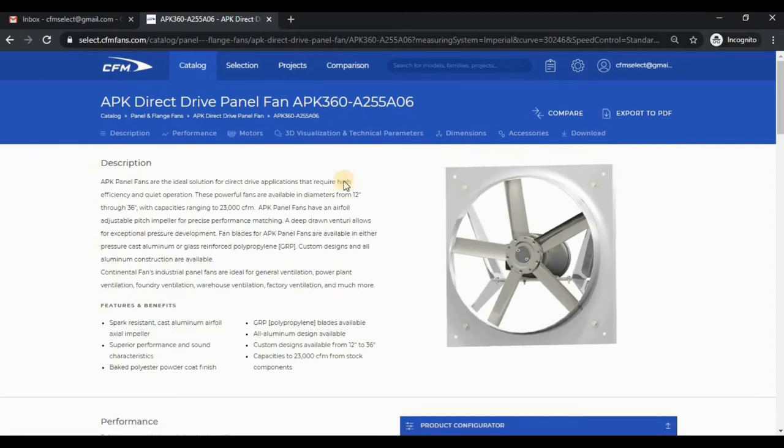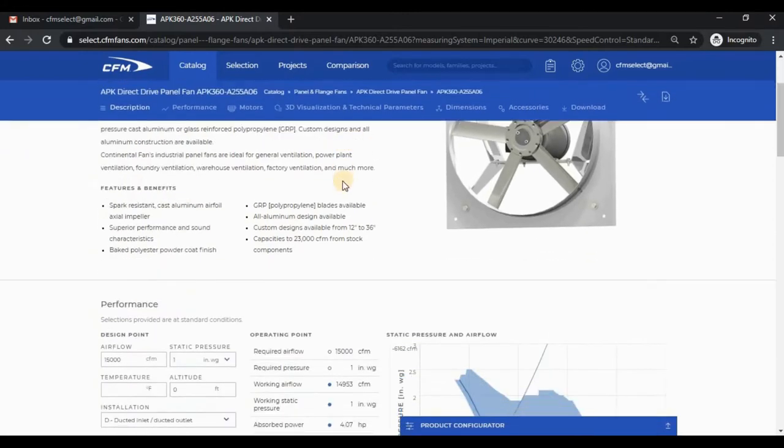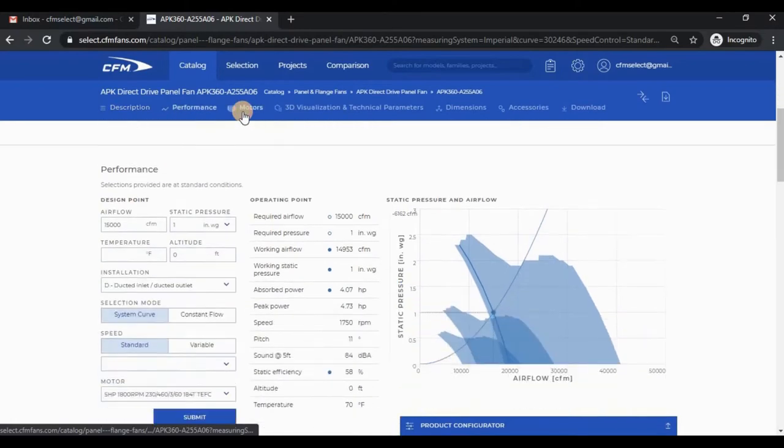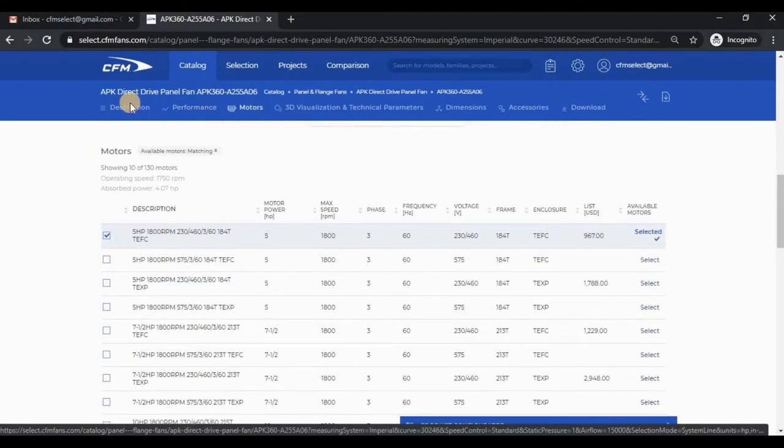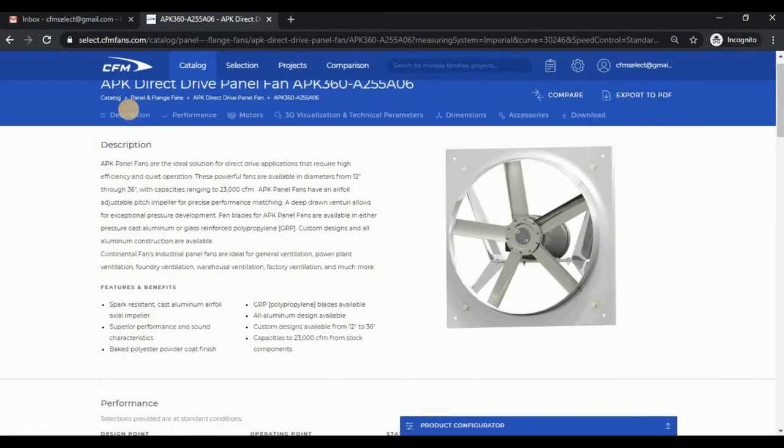You can scroll as you normally do with the mouse, or you can click the links to jump to each section. The description section has a short blurb about the product, as well as features and benefits.